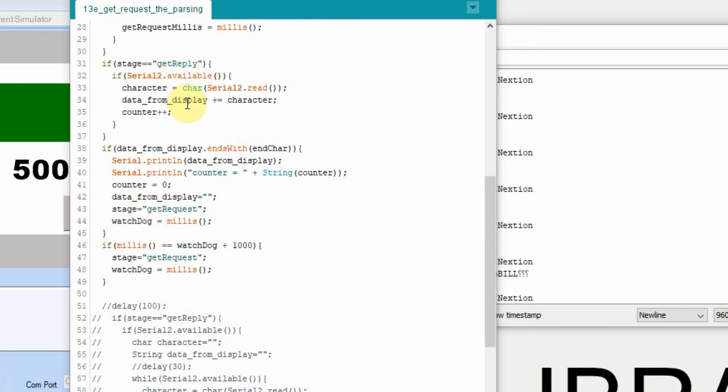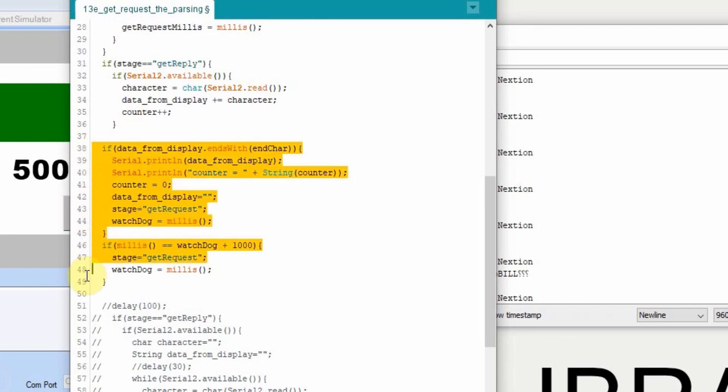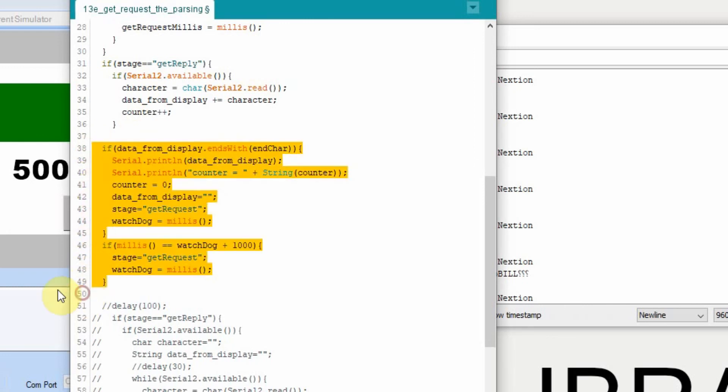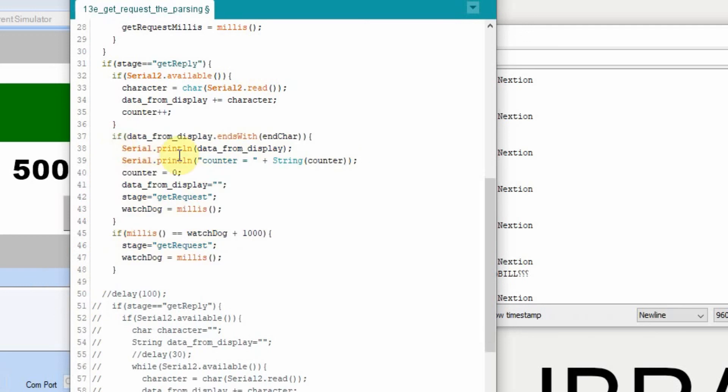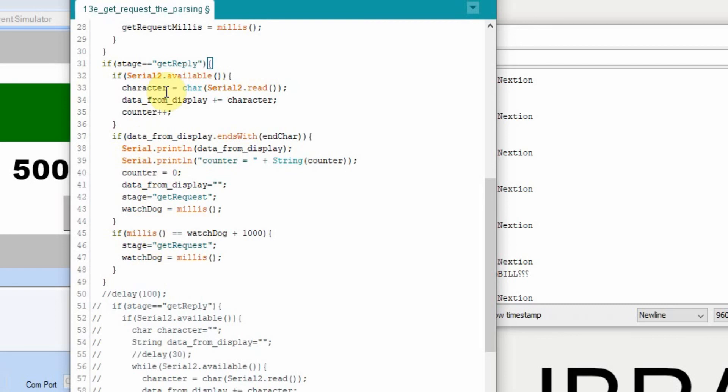We don't set the get reply back to the get request until after that. So we can take this bracket here and delete it. And move both of these if statements within that larger if statement. So now if it's still set to get reply, we're going to do all of this right here. Because we even want to do the watchdog in there. Because if we've set it to get reply and we haven't gotten a reply, we want it to go through this and after a second go back up and send the request again.